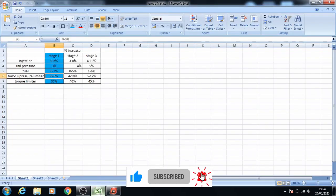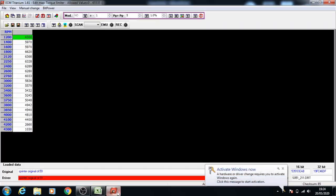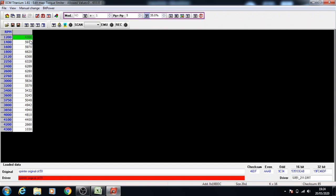Torque limiter for stage 1 you increase it by 35%, so we'll take the percentage and increase it to 35%. Make sure to press the percentage button and then select all of the data and press page up to increase it by 35%.